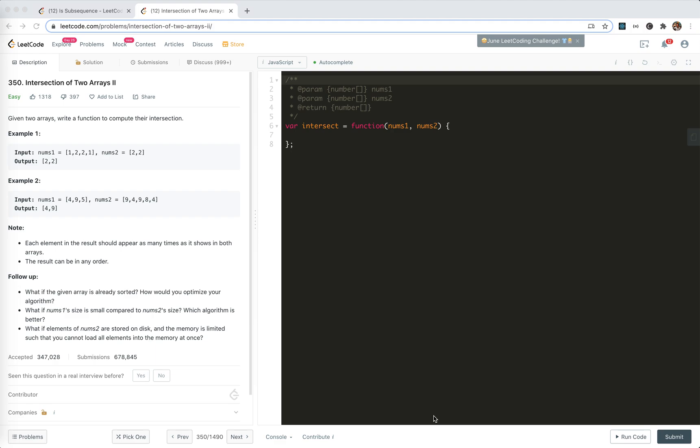Hey guys, how's everything going? This is Jayzer. In this video, I'm going to take a look at another easy problem.